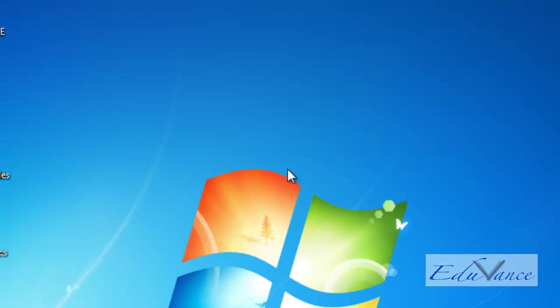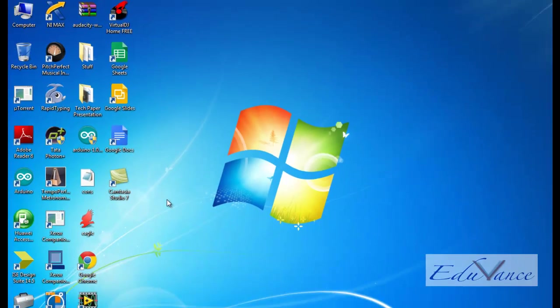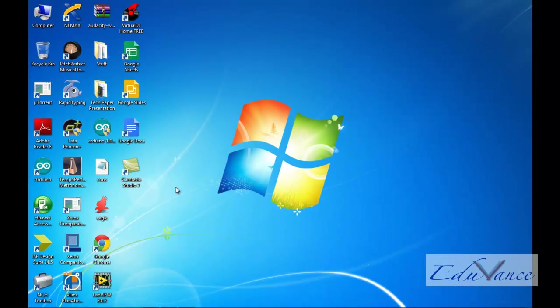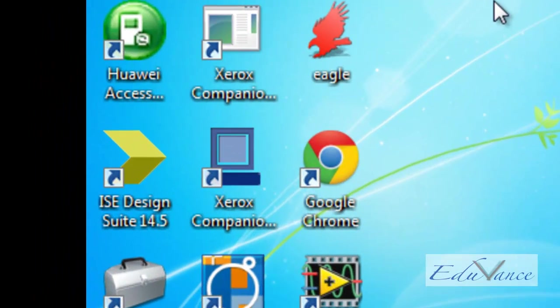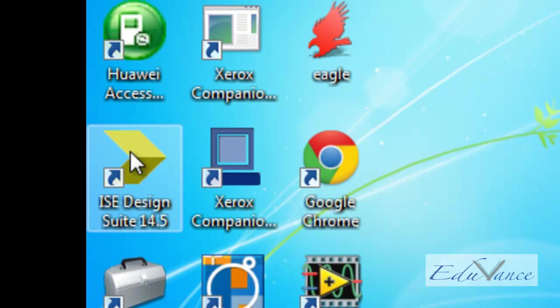To do this, we have to write a VHDL program. To write a VHDL program, we take the help of the software provided by Xilinx, the ISE DesignSuit. After installation, we get an icon on our desktop with the name ISE DesignSuit. We double tap on that icon.